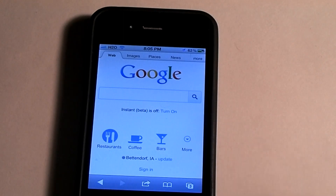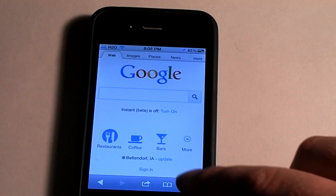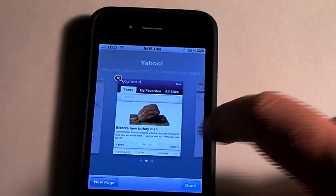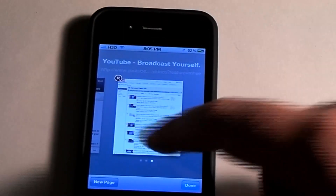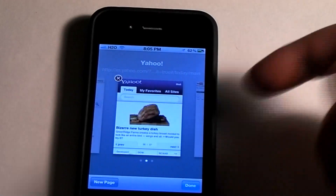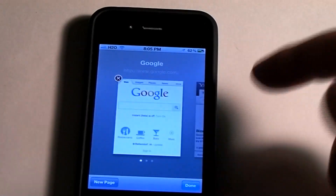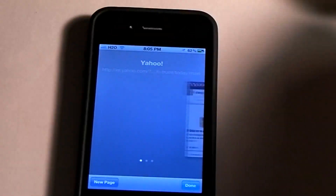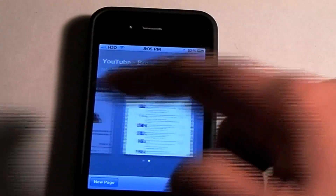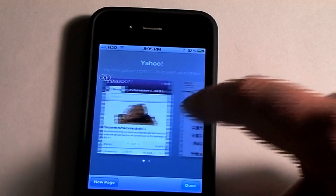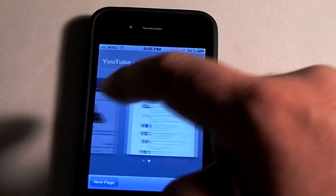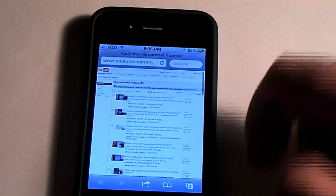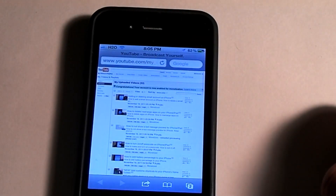One more thing. If you want to delete or close down a page, when it's in this mode, you just simply hit the little red X. And now only YouTube and Yahoo are open. So that's how you would delete them.